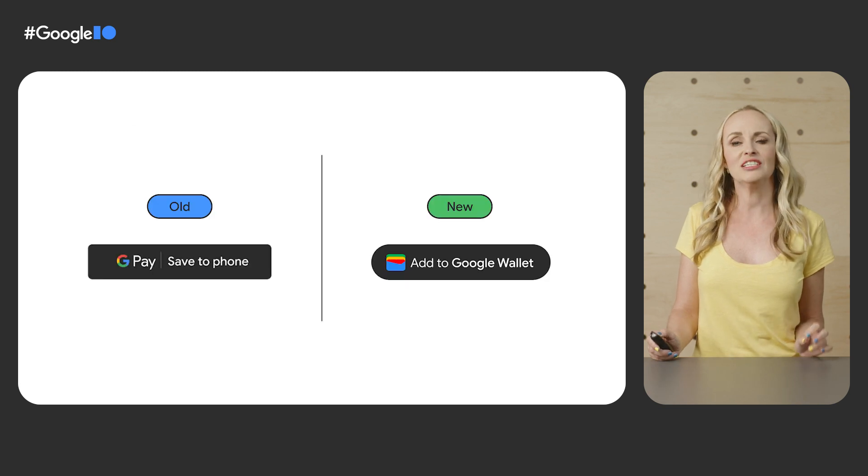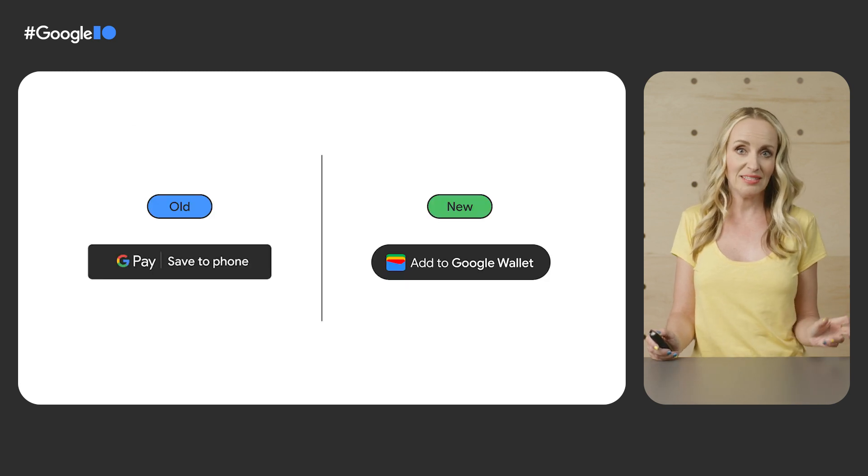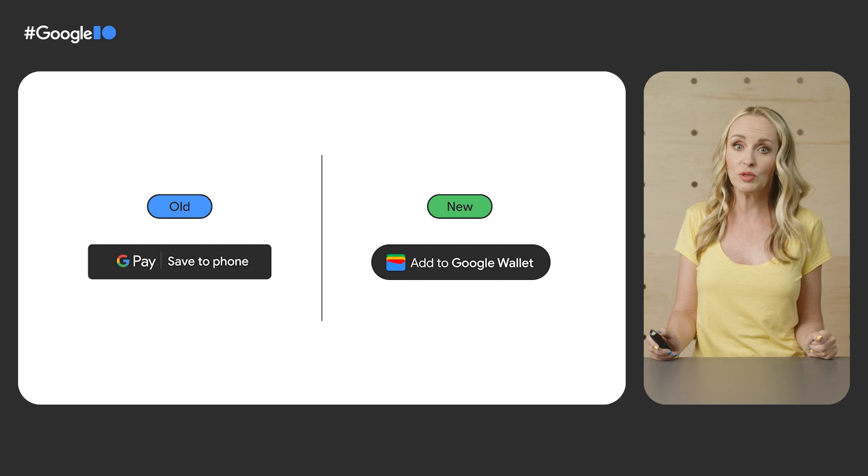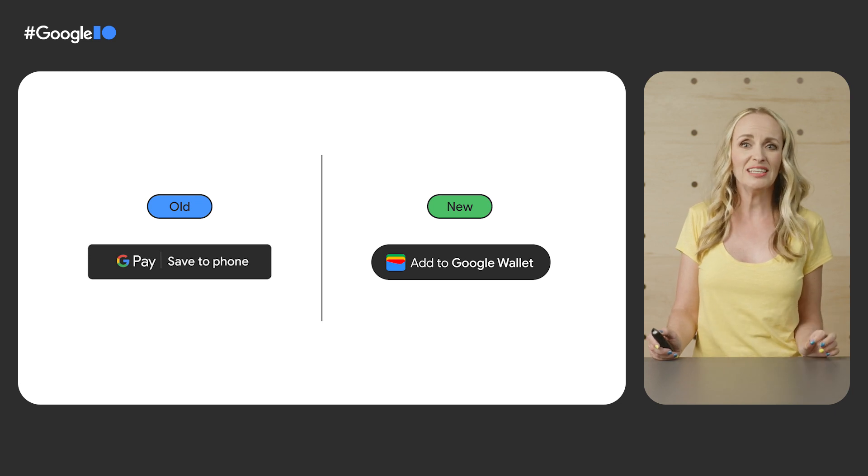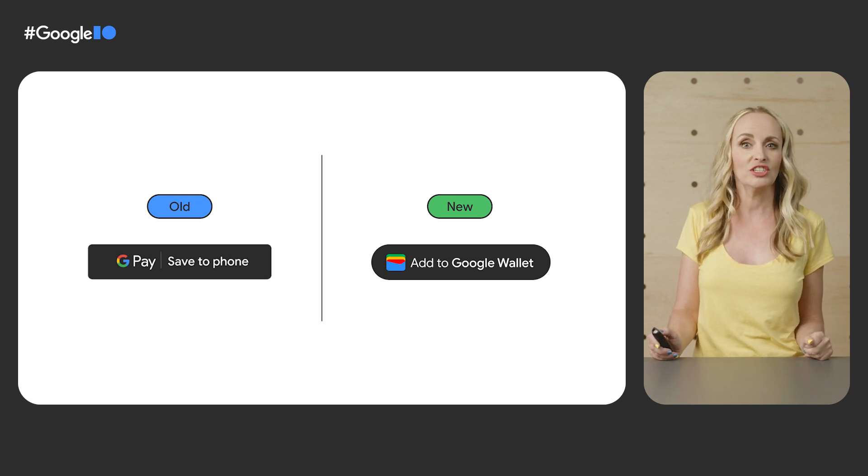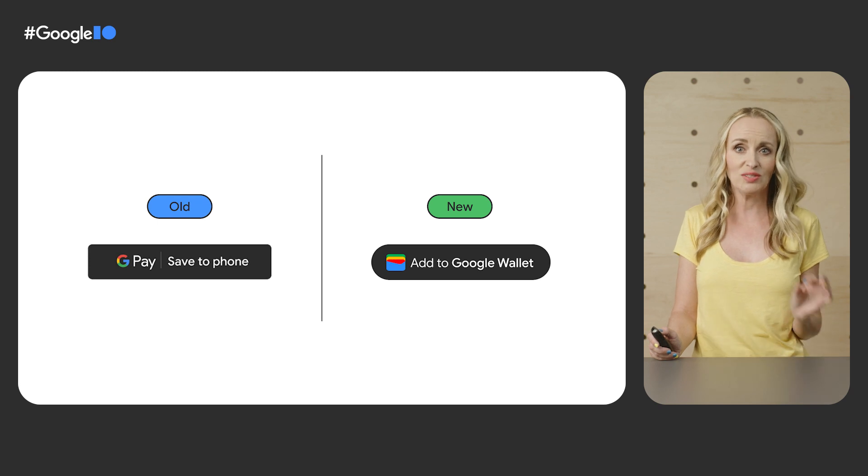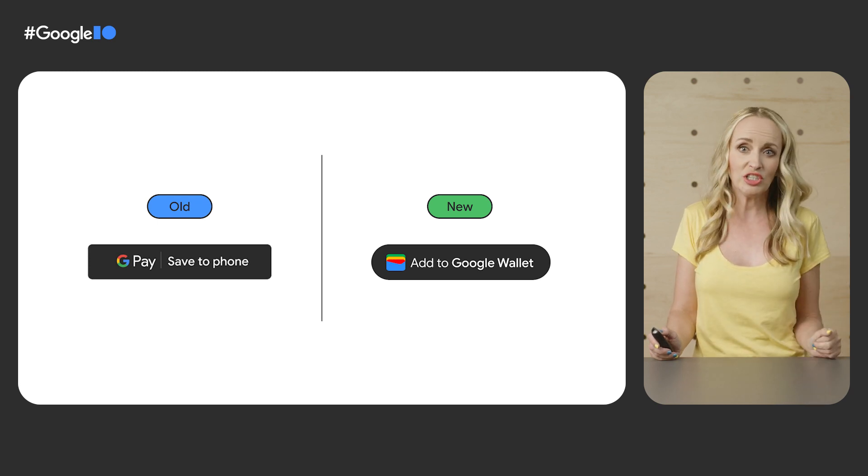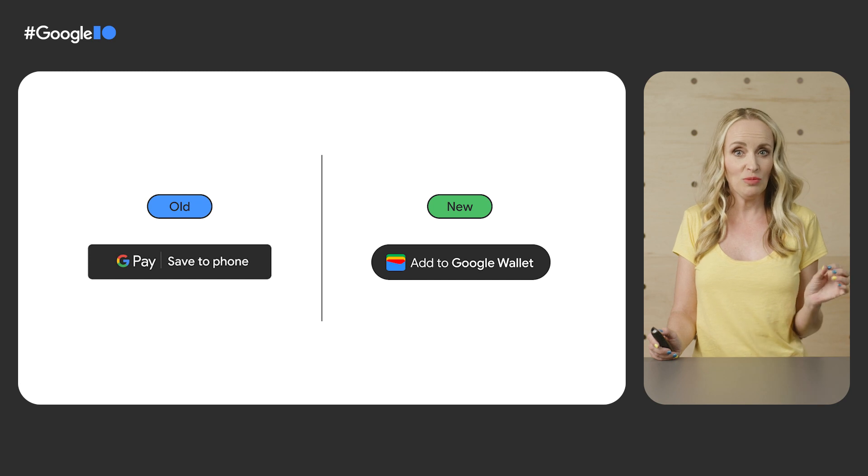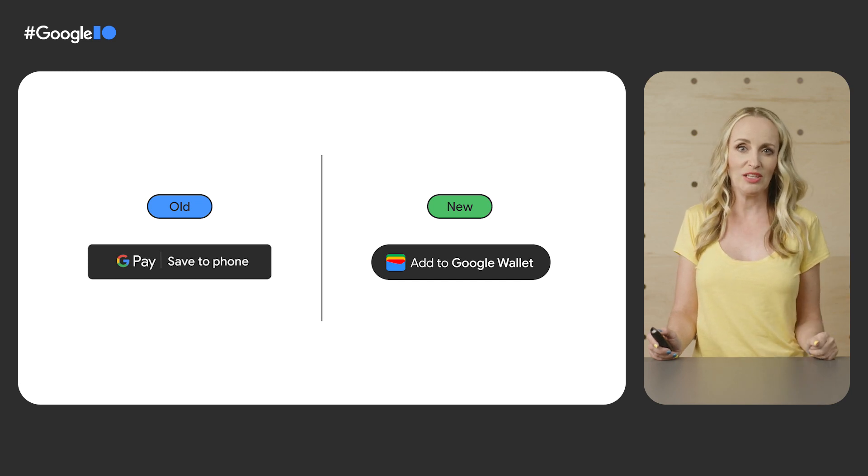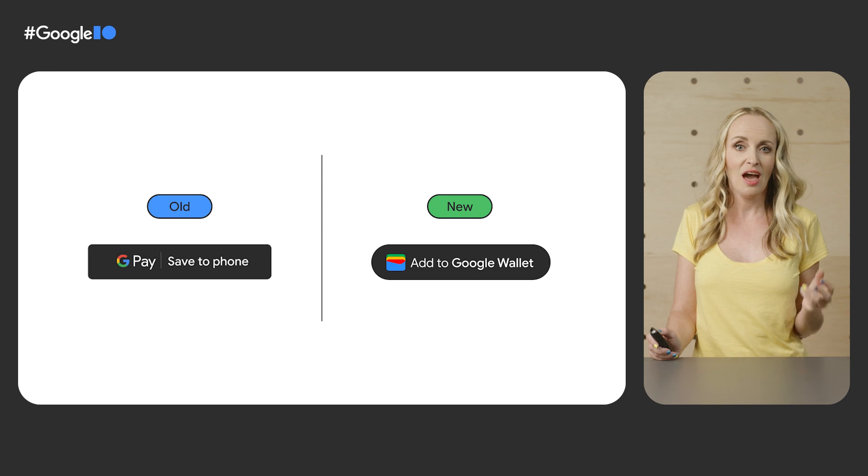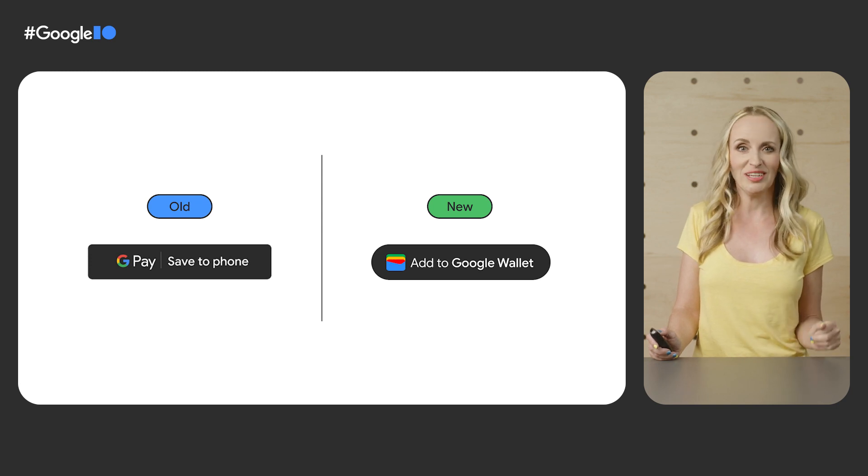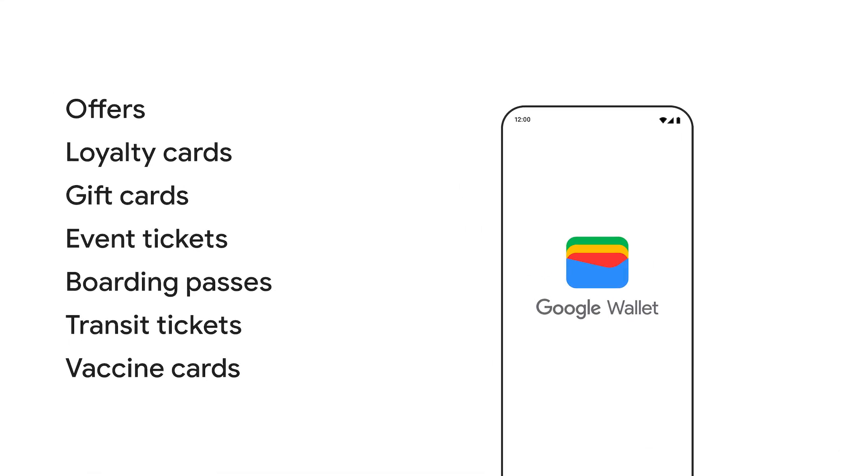All existing developer integrations with the Passes API will continue to work once we launch Google Wallet. The only thing that has changed is the new look of the GPay Save to Phone button, which now says Add to Google Wallet. So if your integration is using buttons that say GPay Save to Phone, we ask you to please update these buttons to reflect the change in branding after Google Wallet launches in a few weeks. Let's talk about new features in our API.